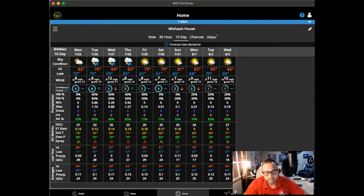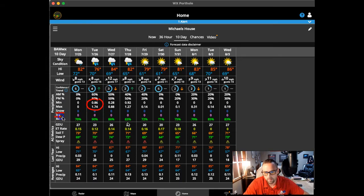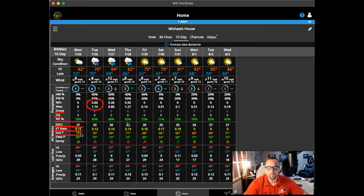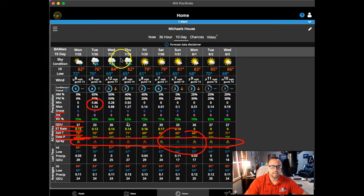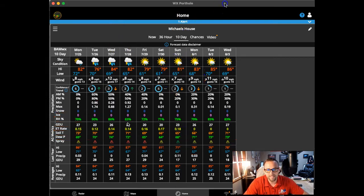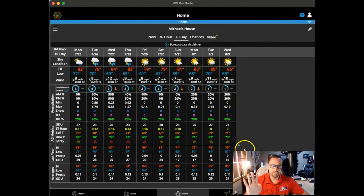Then we have the AM and PM percent chance of rain, your minimum and maximum precipitation — maximum is essentially worst-case scenario and minimum is more likely or the easier-to-achieve outcome. Snow and ice will appear in wintertime. We also have relative humidity forecast, growing degree unit forecast, evapotranspiration rate, soil temperature forecast for the top four inches of soil, dew point temperature forecast, and a spray forecast for the entire 10-day period. Last year's data and 30-year averages are also included. This updates four times per day.